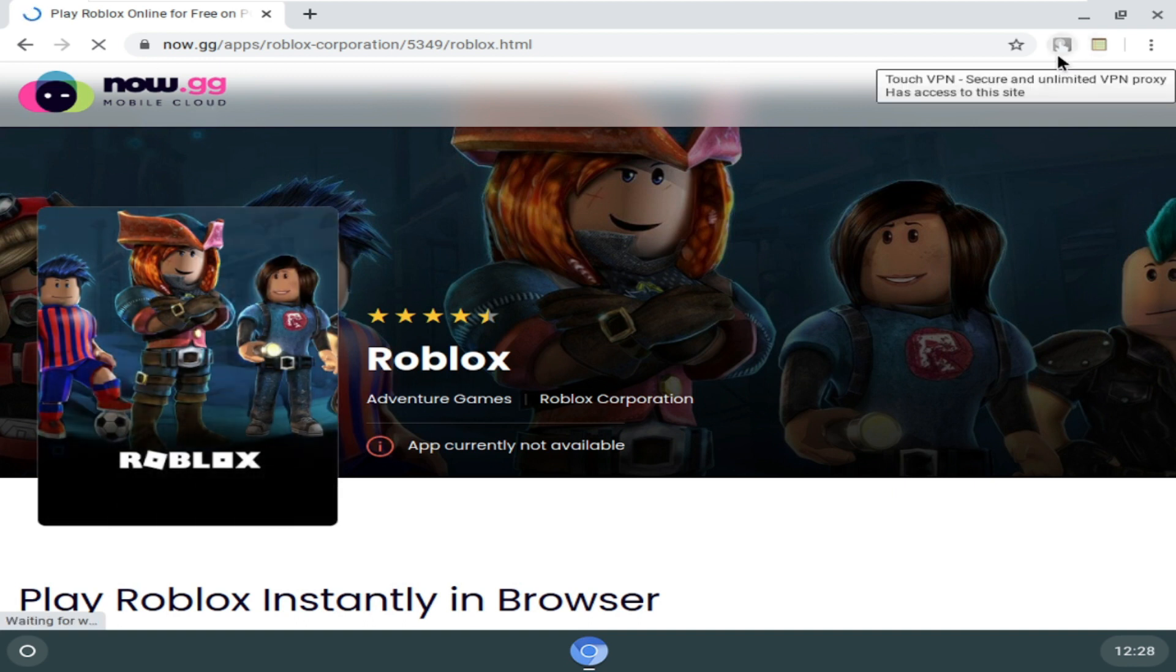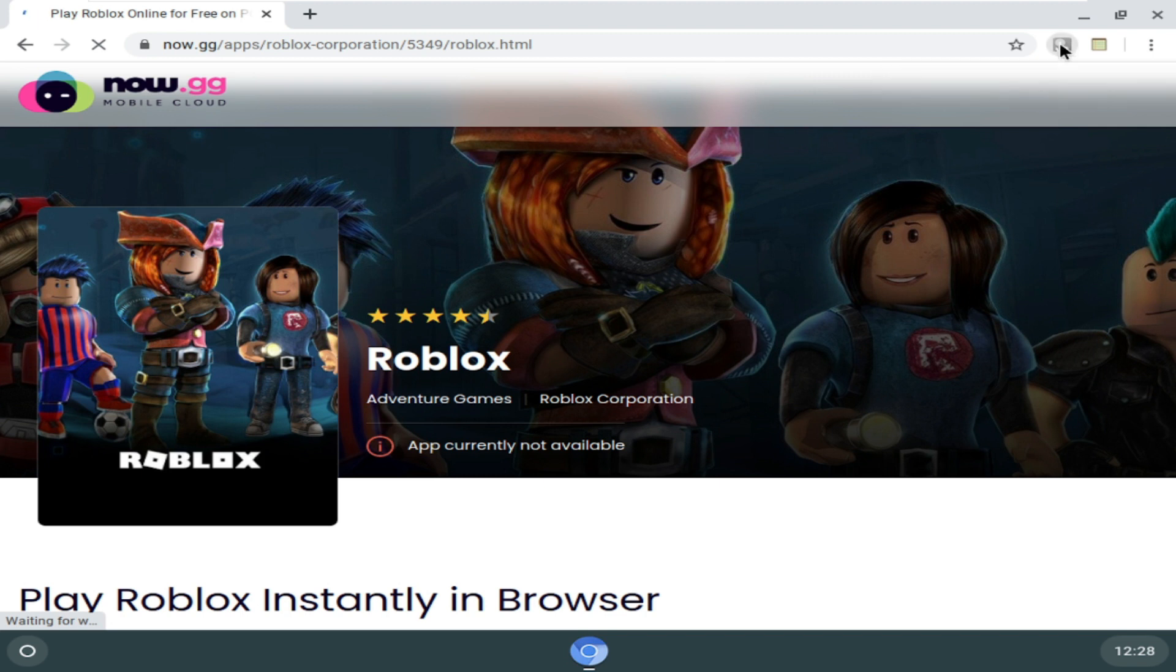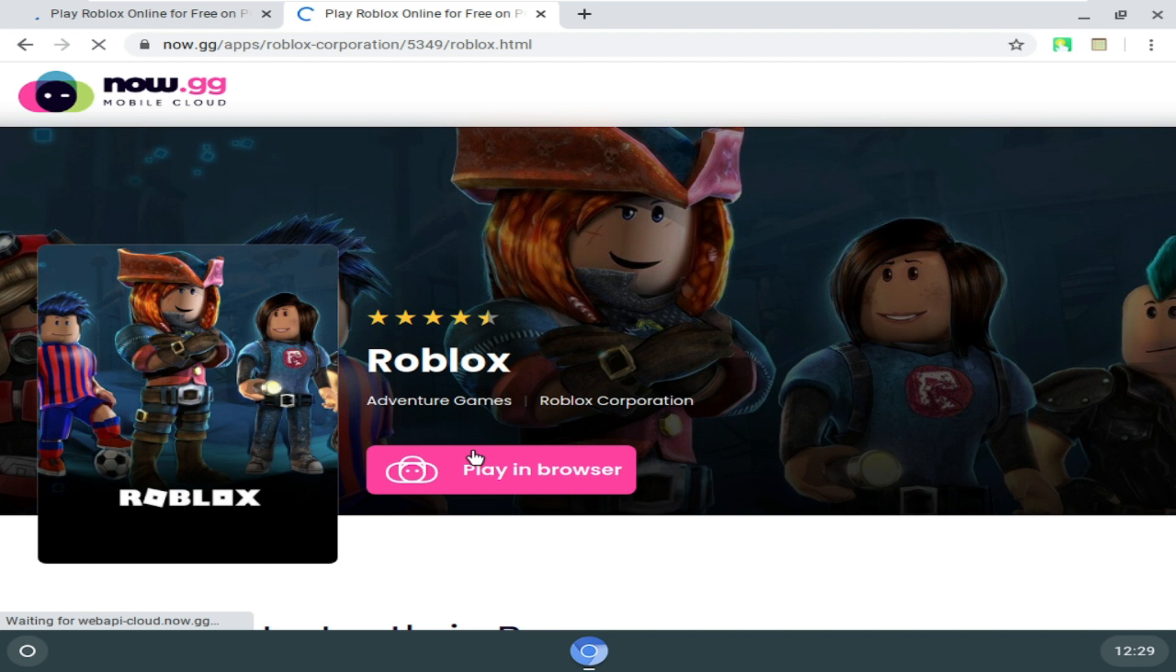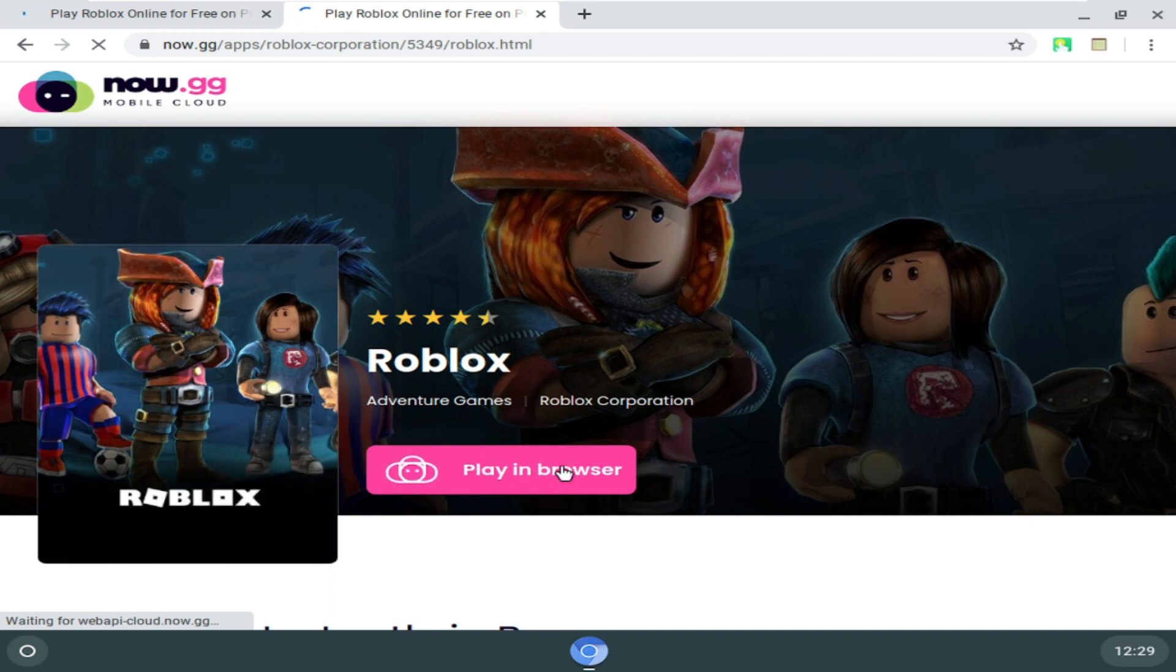So the VPN is now connected and you can see, once I reloaded the page, it says play in browser.